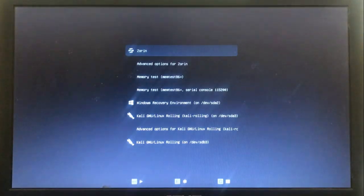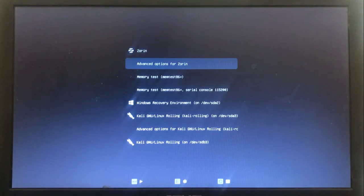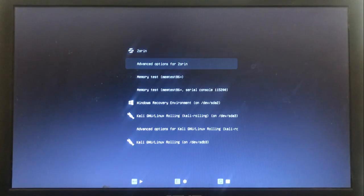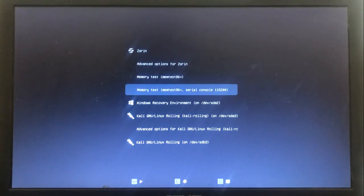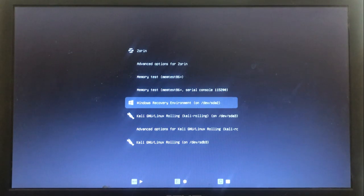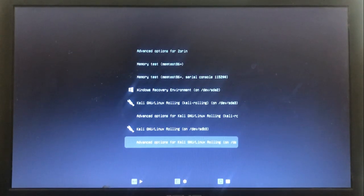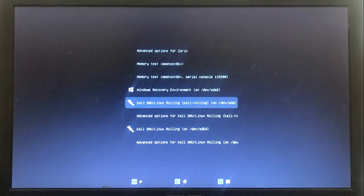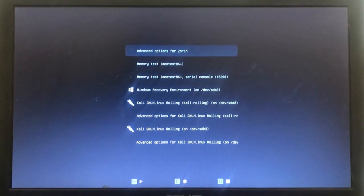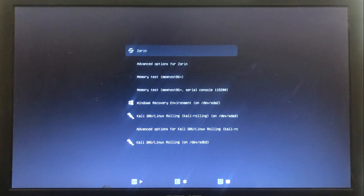After restarting you can see the grub bootloader. Here are my operating systems - choose Zorin.